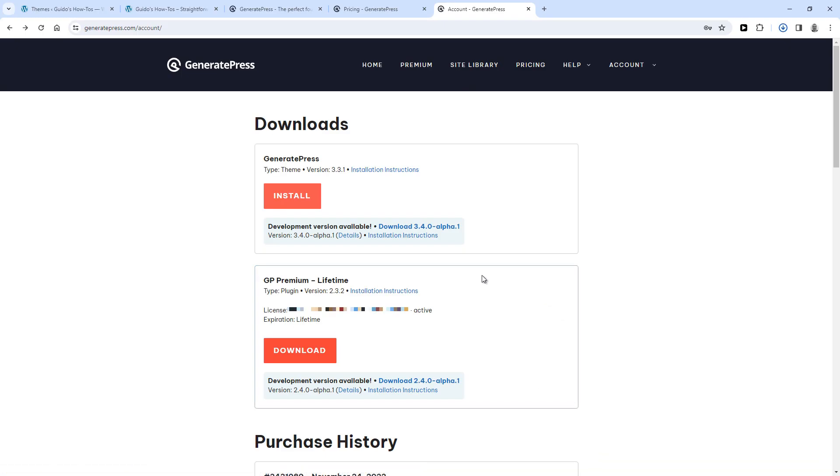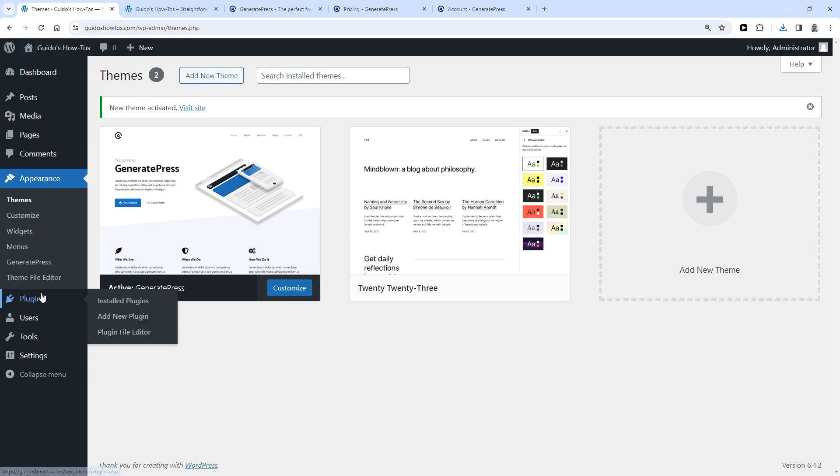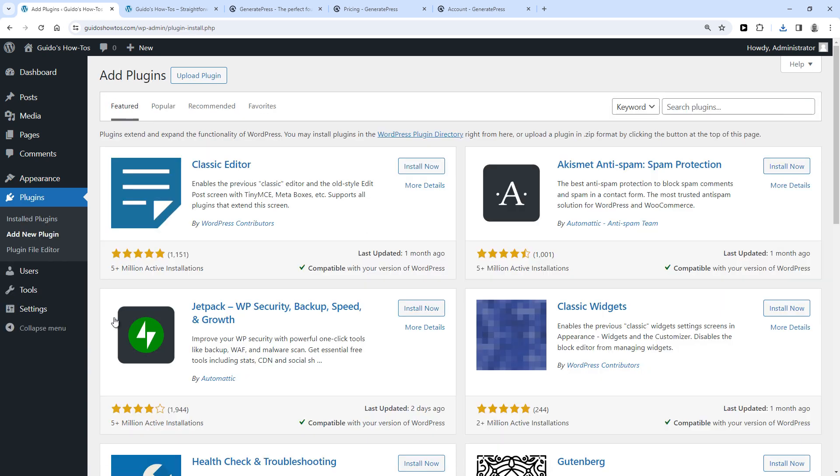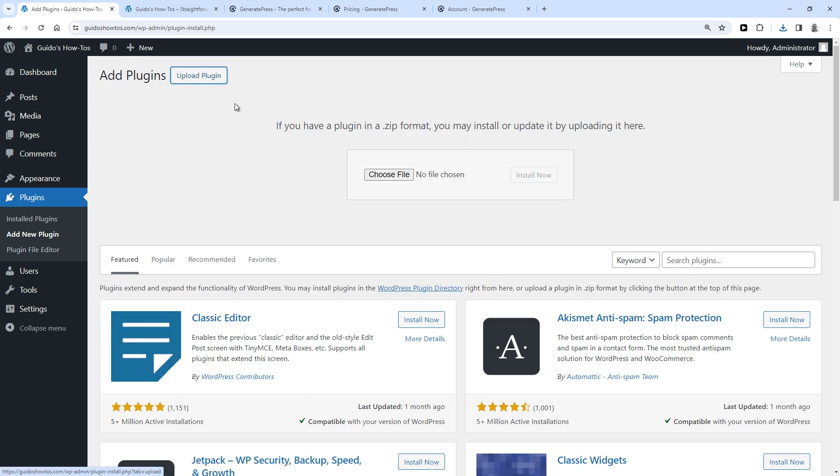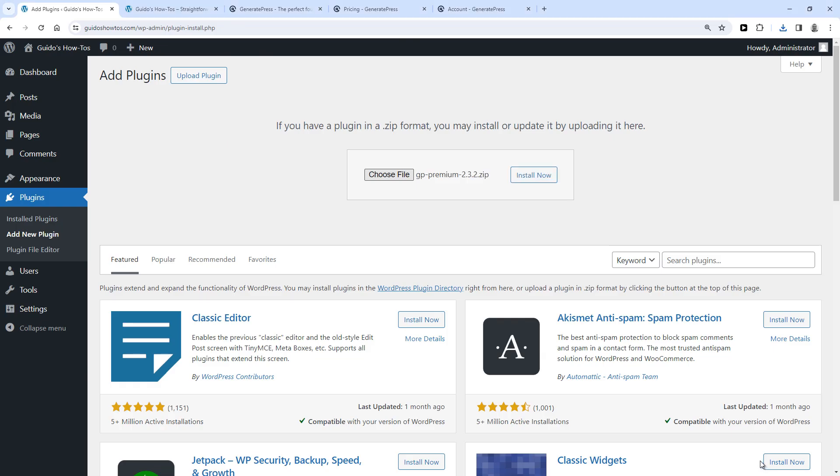Next step is to go back to WordPress. And remember, we've just downloaded a plugin. So you need to go to Plugins, and then Add New Plugin. Then click Upload Plugin, Choose File, Select the plugin, and click Open, and click Install Now.